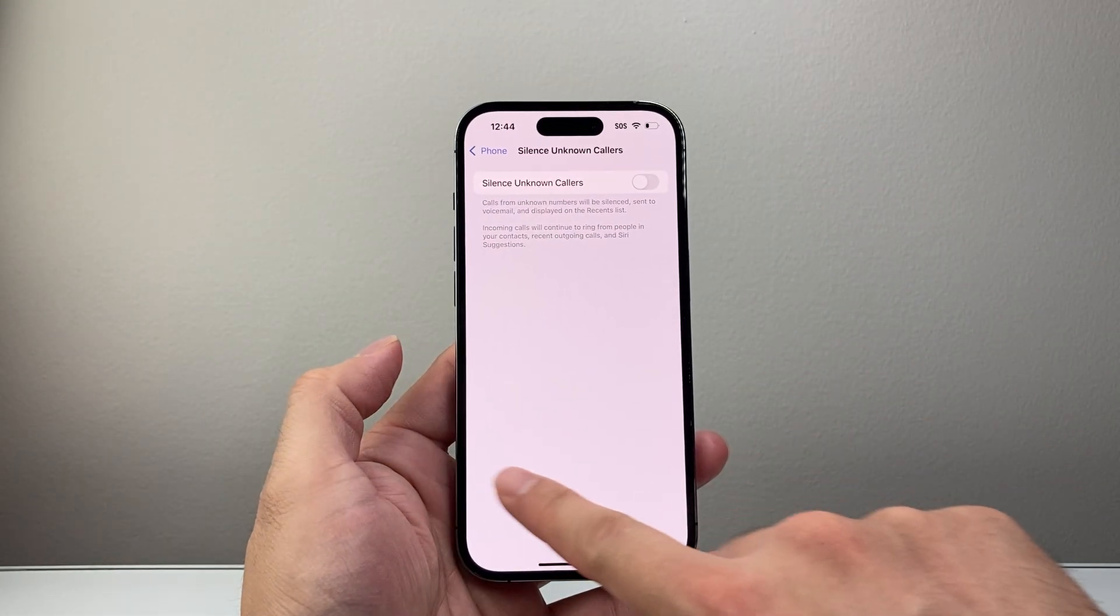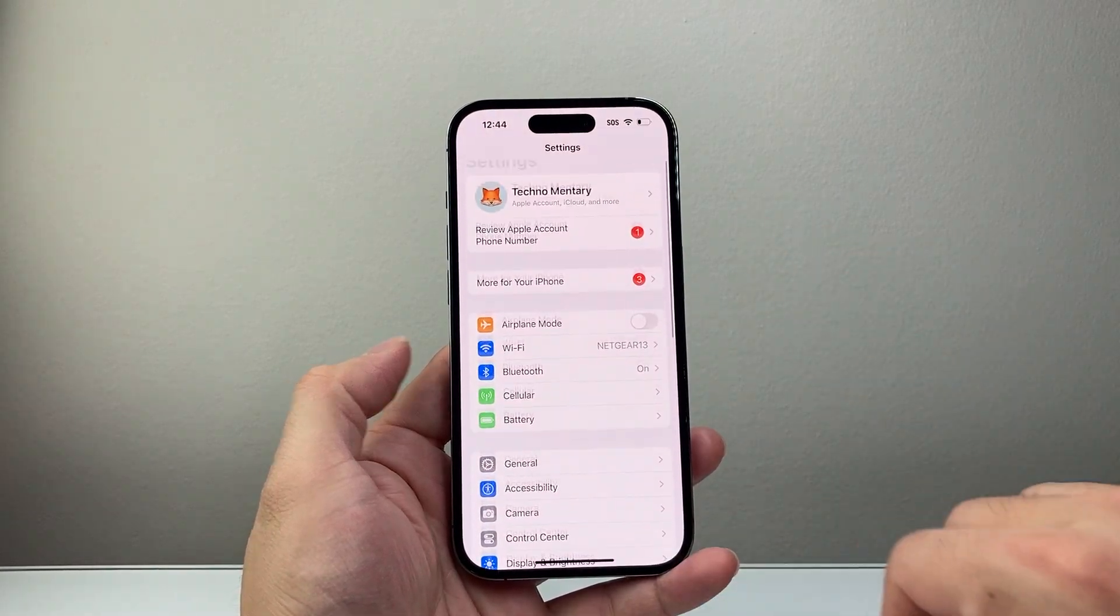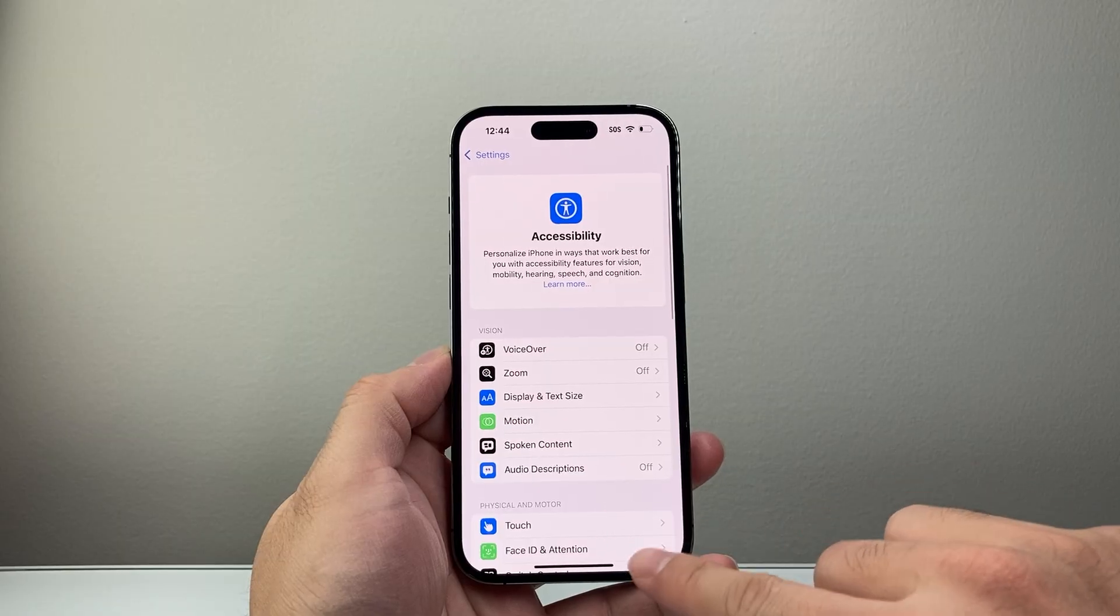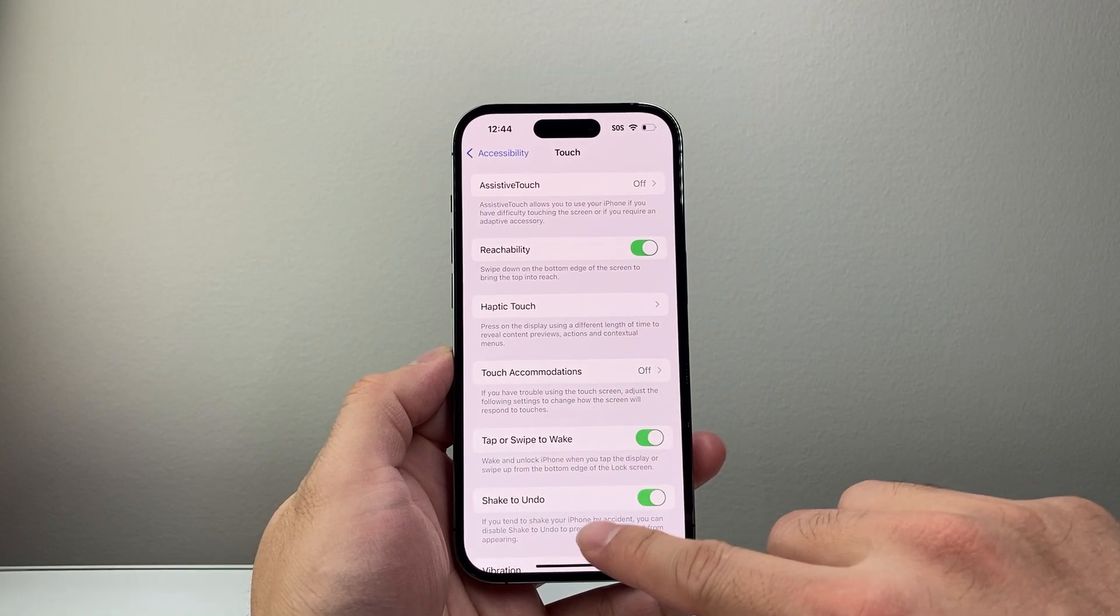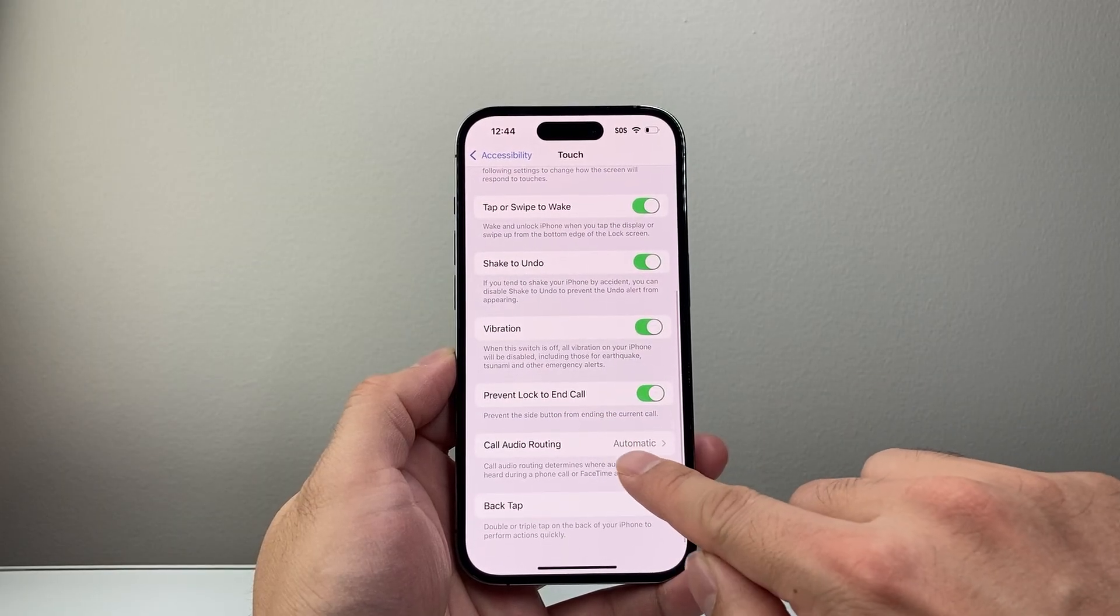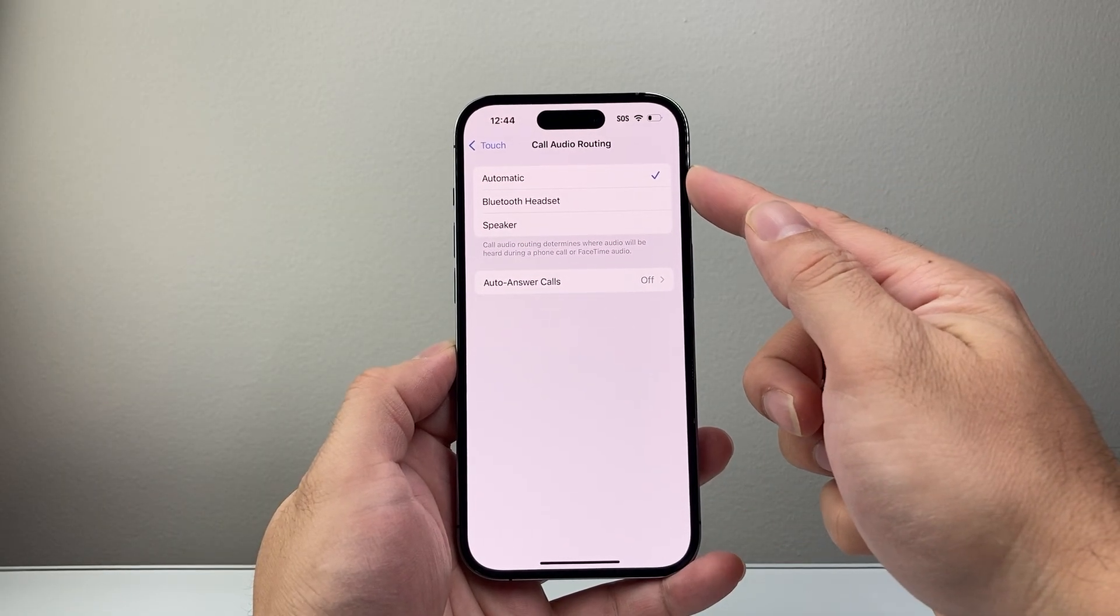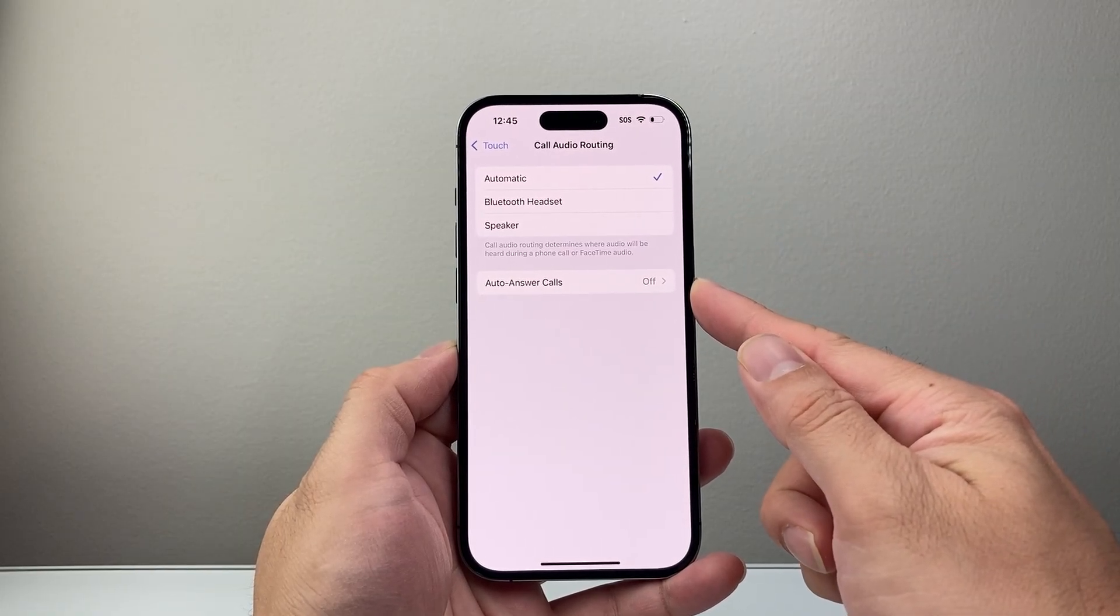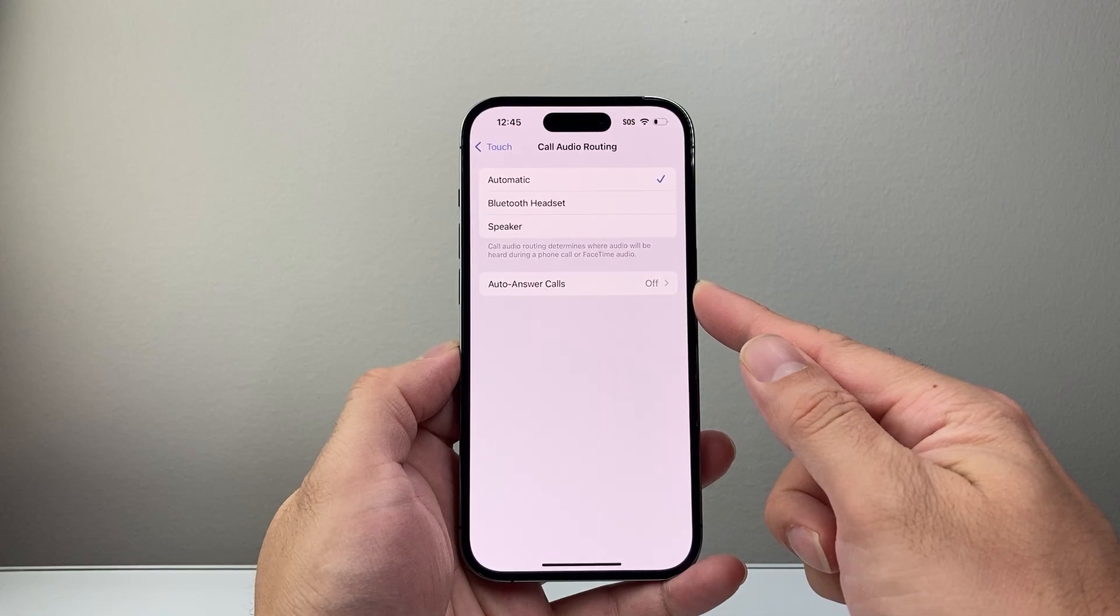Now from there on, the next thing to do is from the main settings here, you're going to go to accessibility and then you're going to go to touch and from touch you want to look for call routing. Audio call routing, you want to make sure this says automatic and then you want to ensure this auto answer is turned off so it doesn't automatically answer.